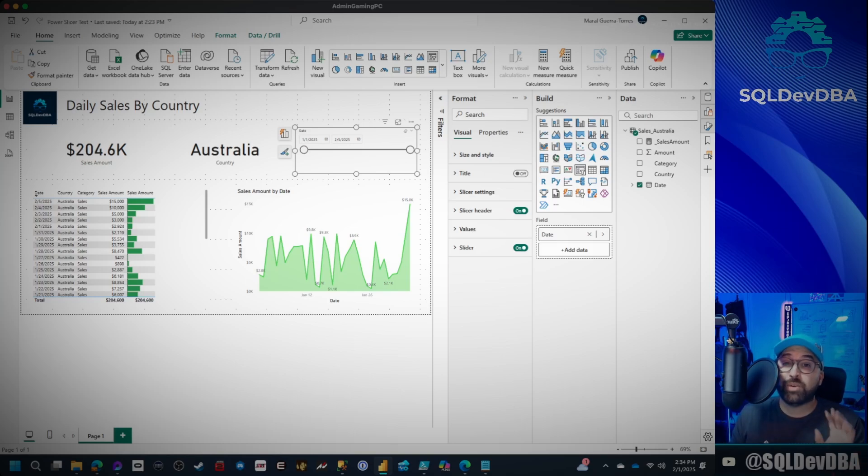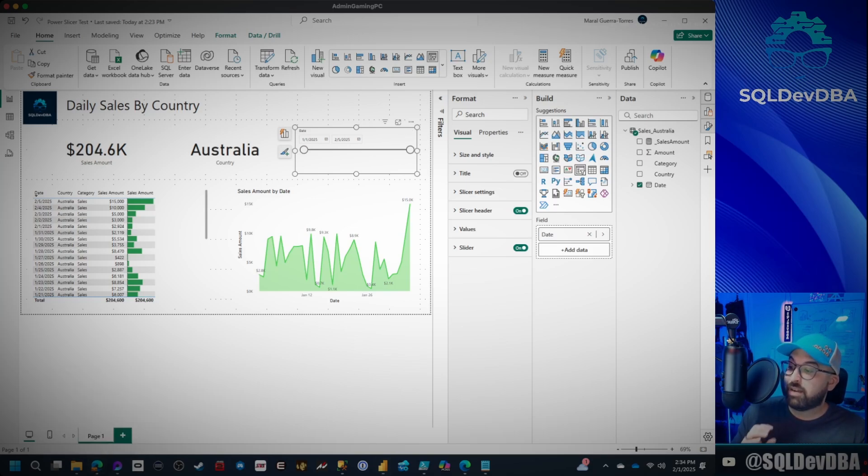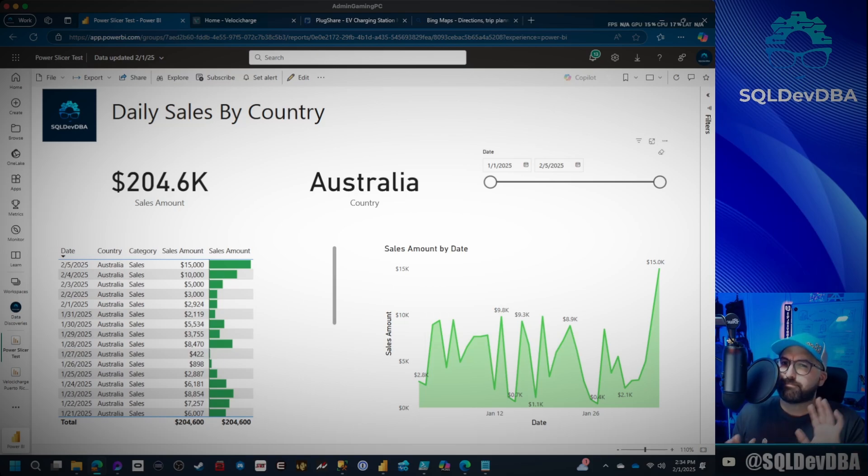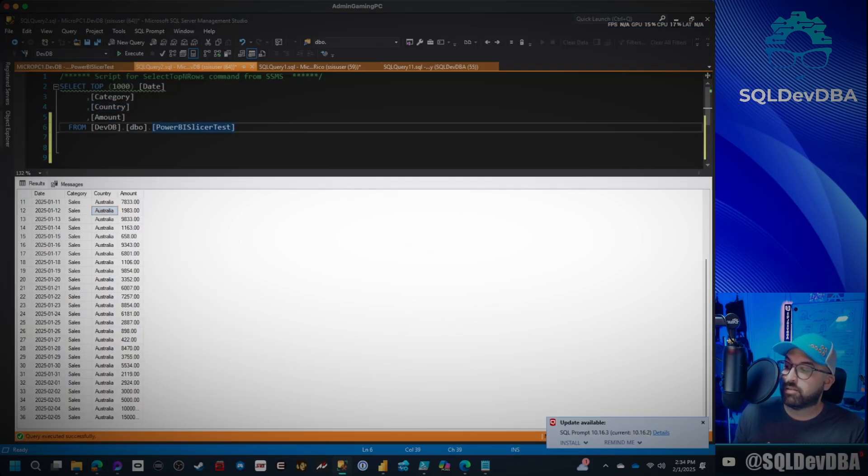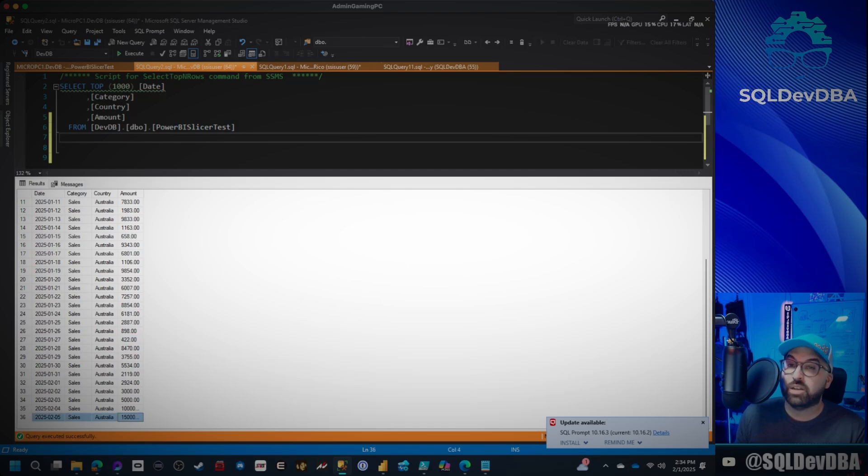So what I've done is I've already published this to the web. So we have this report and it's already published to web. As you can see, it has data for February 5th of 2025. Now we're going to go ahead and we're going to add a record here to our table. As you can see, our SQL Server table also has 2/5 of 2025.